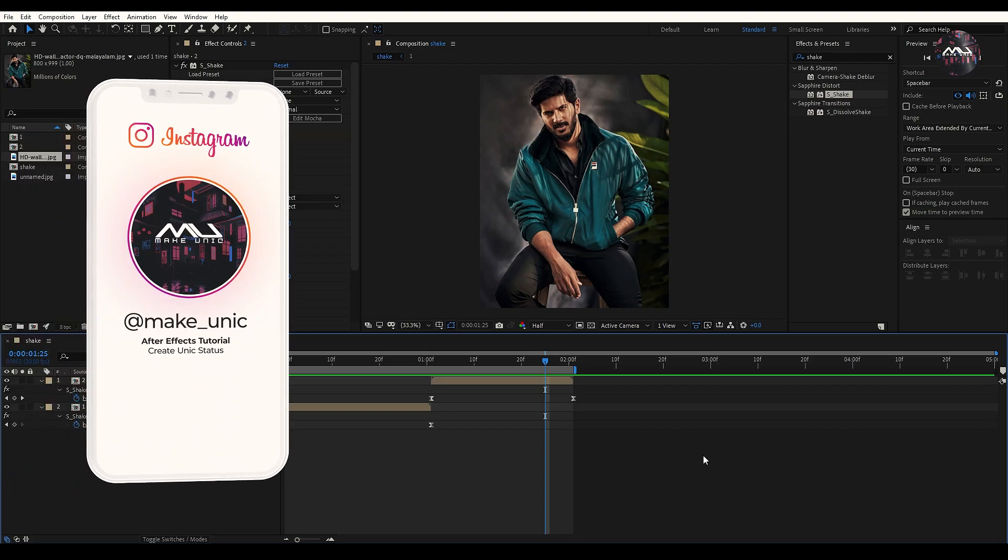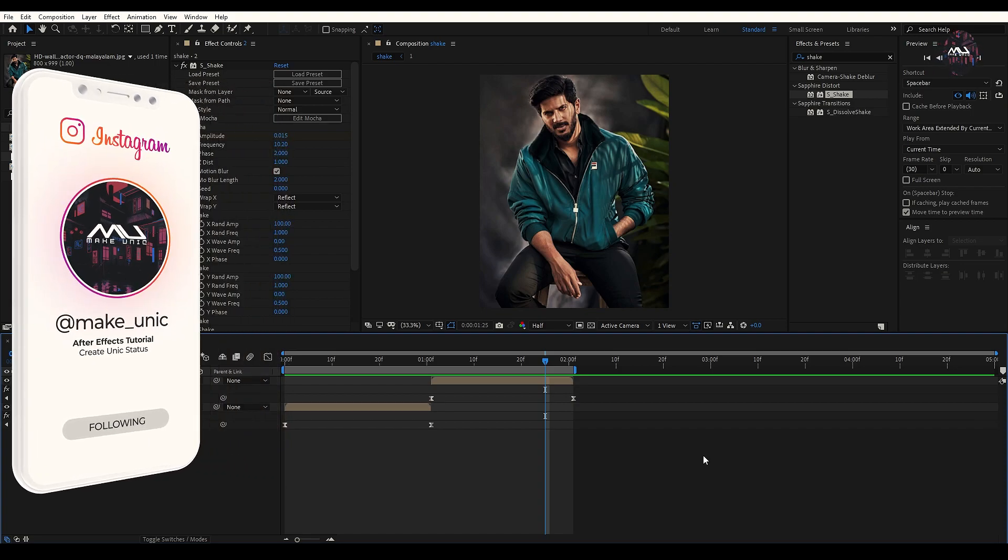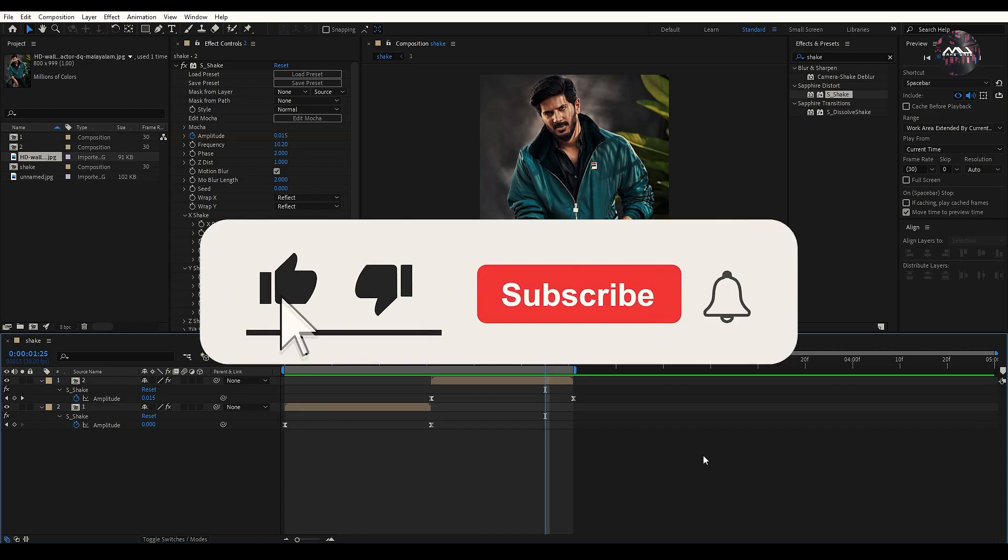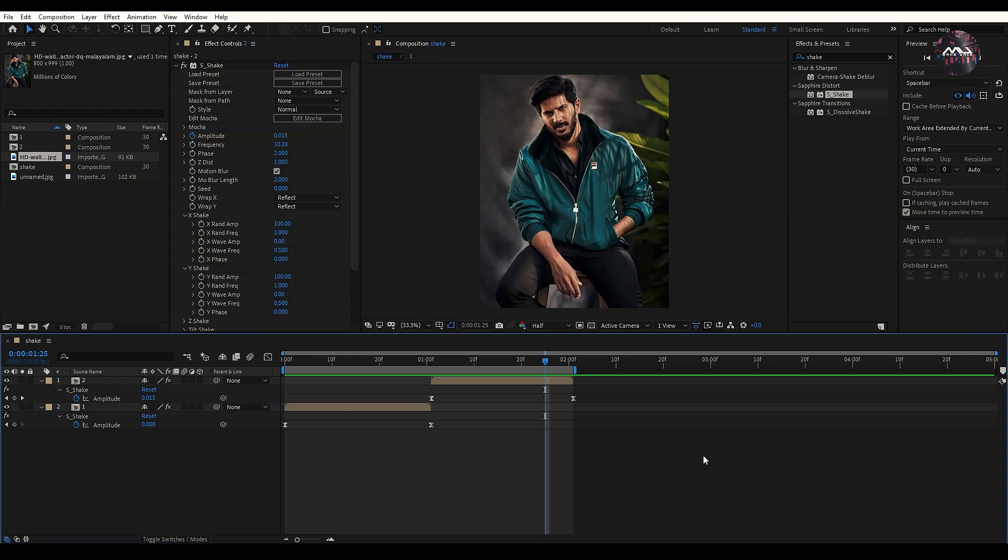If you have any doubt, you can send me an Instagram link. The link is in the description. If you have any doubt, you can send me a message. You can click on the link. If you want to like the video, you can like and subscribe. Then, you can click on the next video. We will see you in the next video. Okay, bye bye.